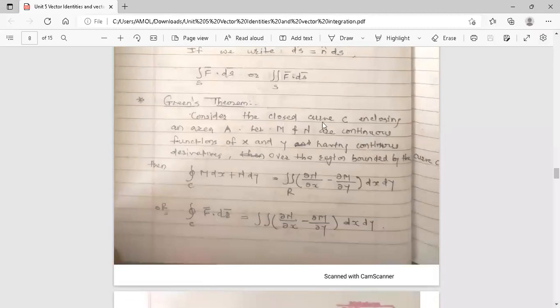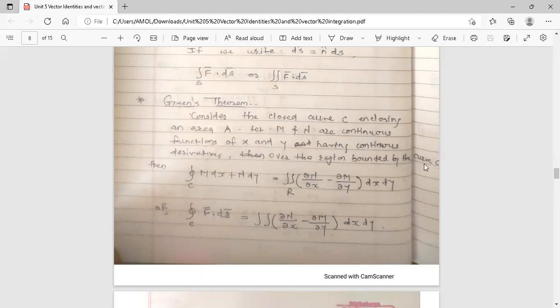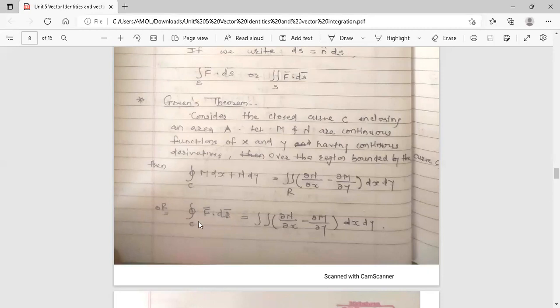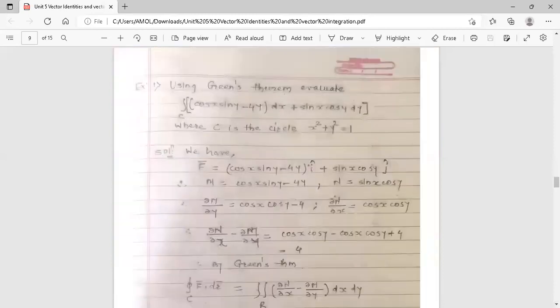Green's theorem (Green's lemma): Consider the enclosed curve C enclosing an area A. Let M and N be continuous functions of x and y having continuous derivatives over the region bounded by curve C. Then the integral over closed curve C of M dx plus N dy equals double integration over region R of (del N / del x minus del M / del y) dx dy. This can also be written as the integral over closed curve C of f-bar dot dr-bar equals double integration over region R of (del N / del x minus del M / del y) dx dy.